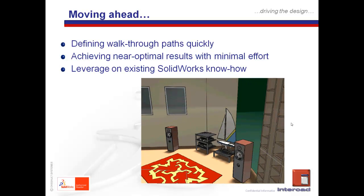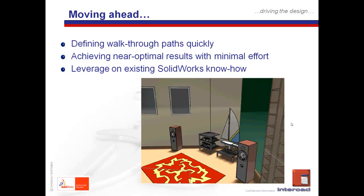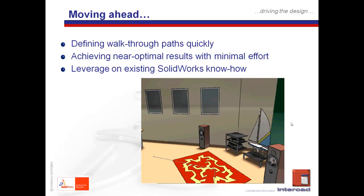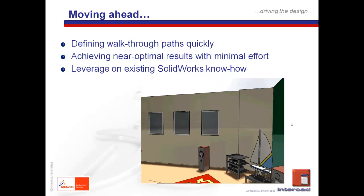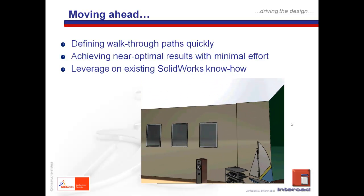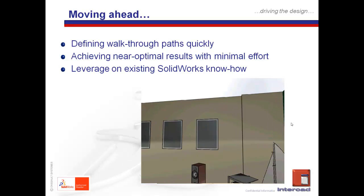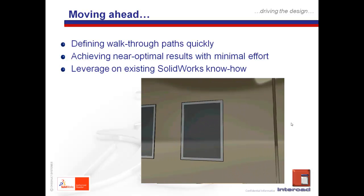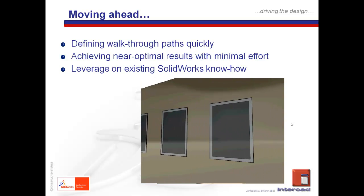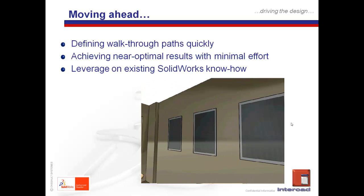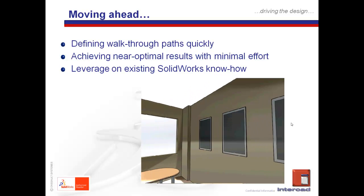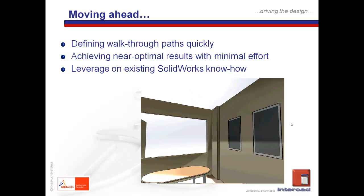For starters, we would have noticed that the outcome from part two was not exactly the smoothest in terms of transitions when it comes to the walkthrough. This goes back to how the paths were defined, and that's what we're going to address here in part three.